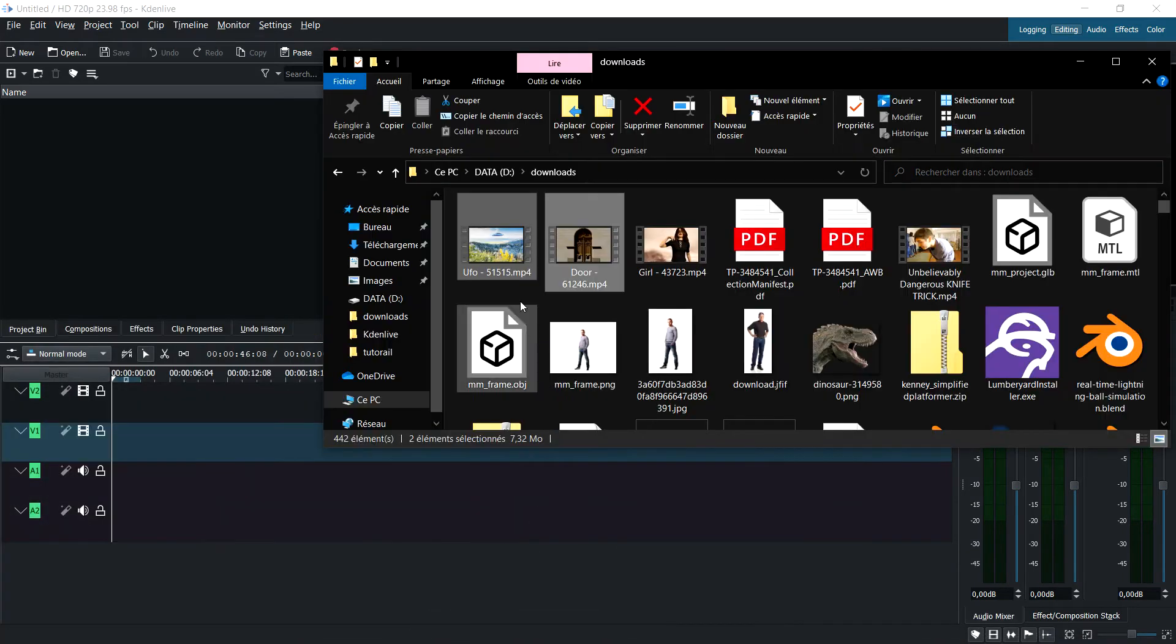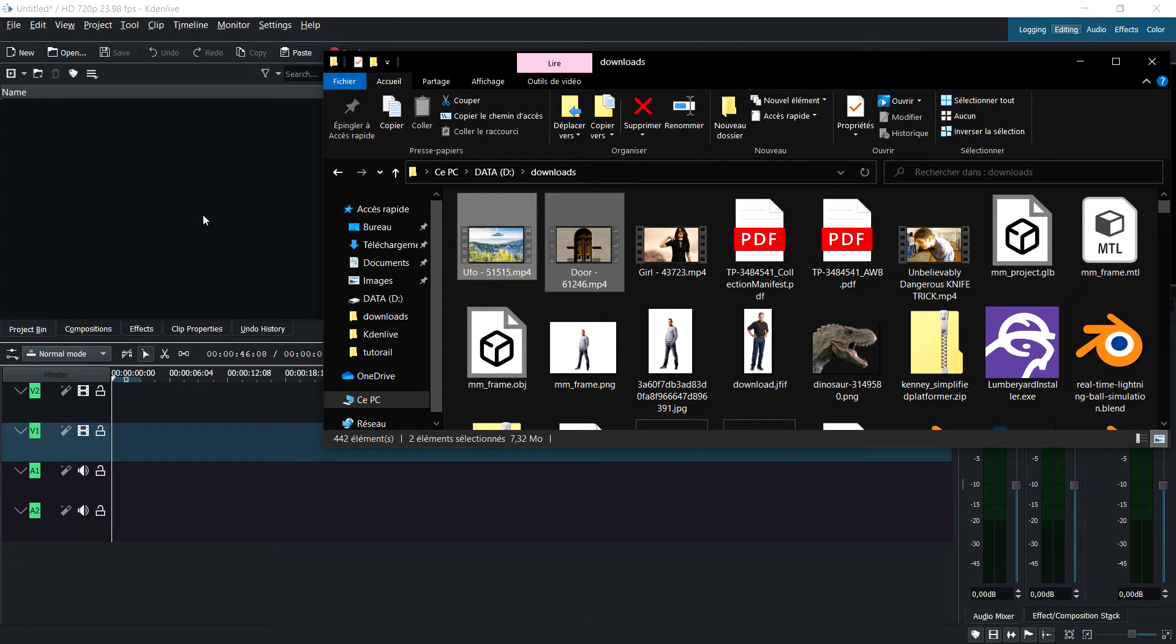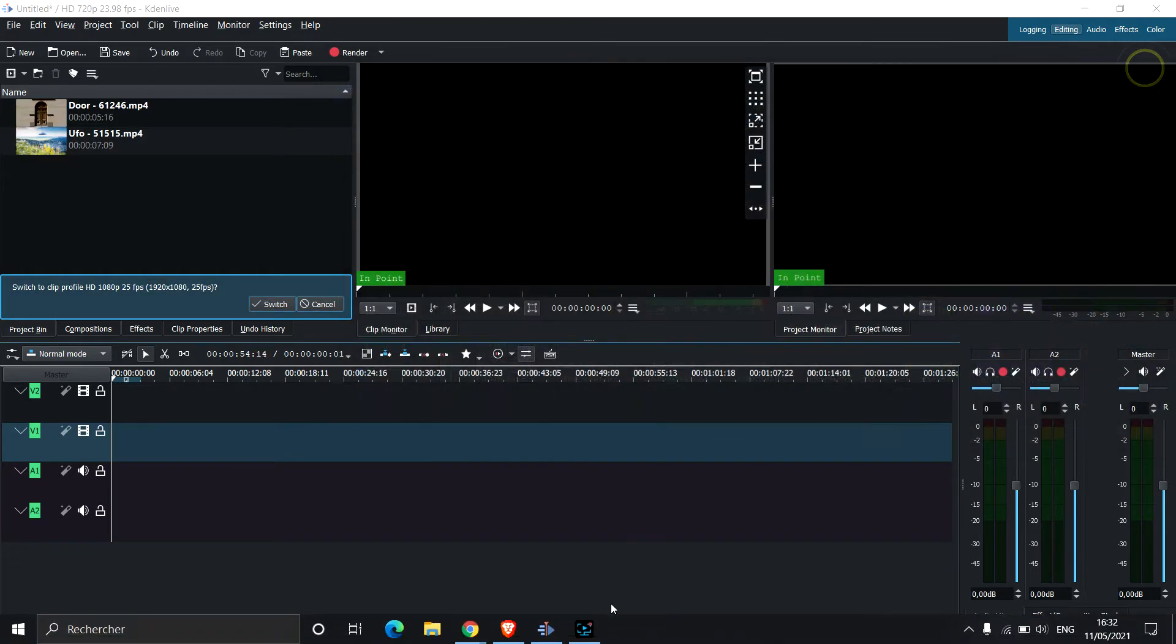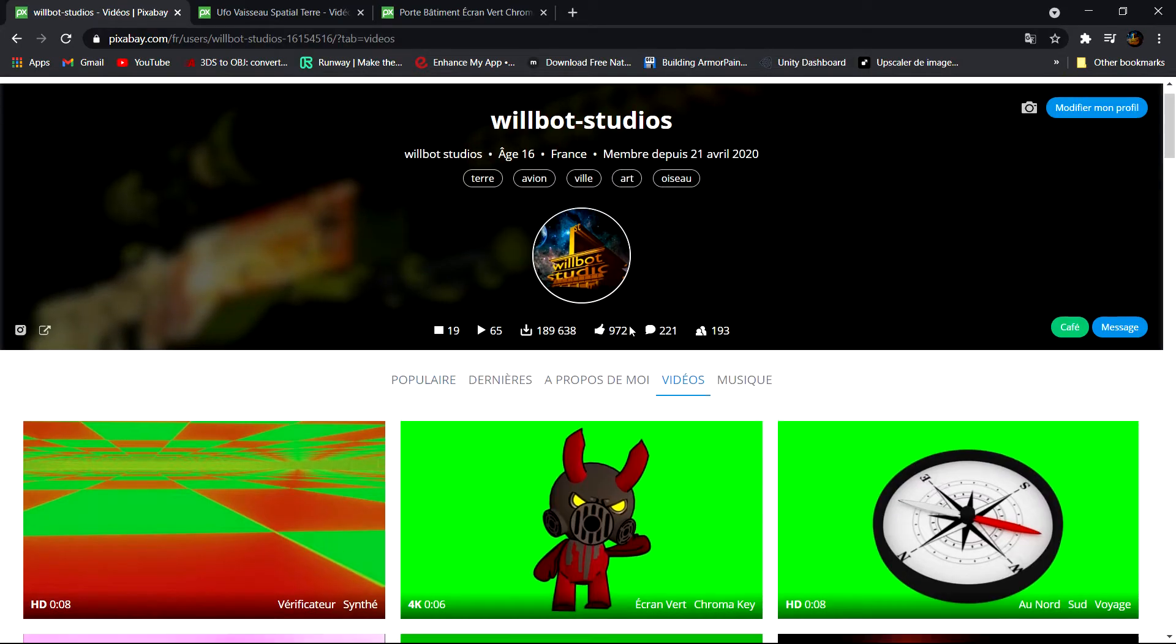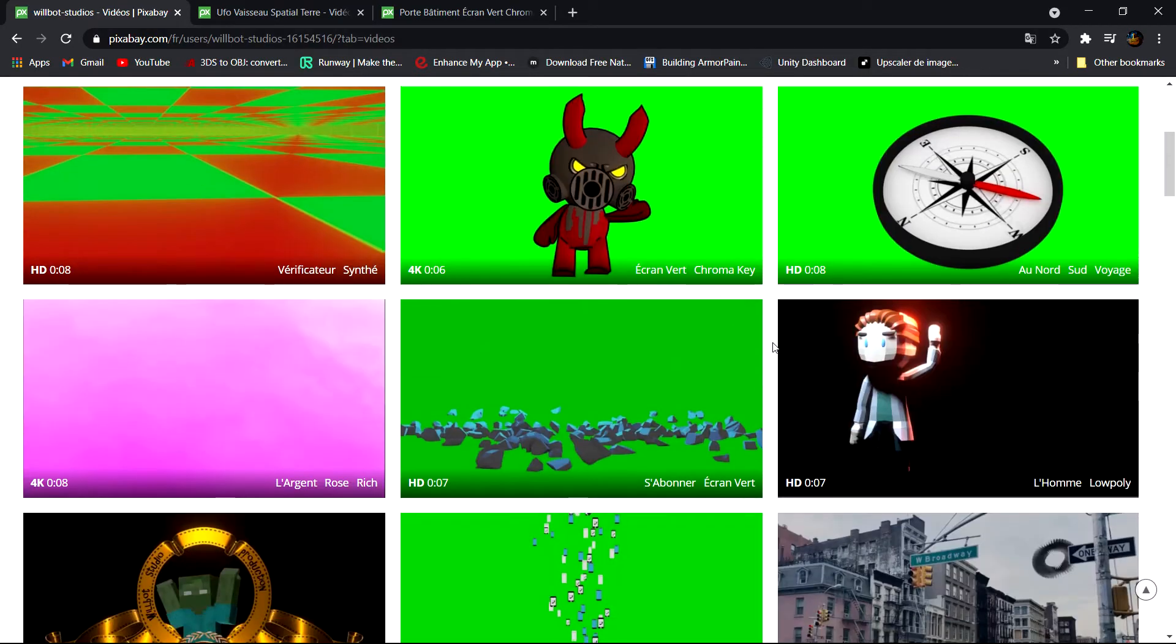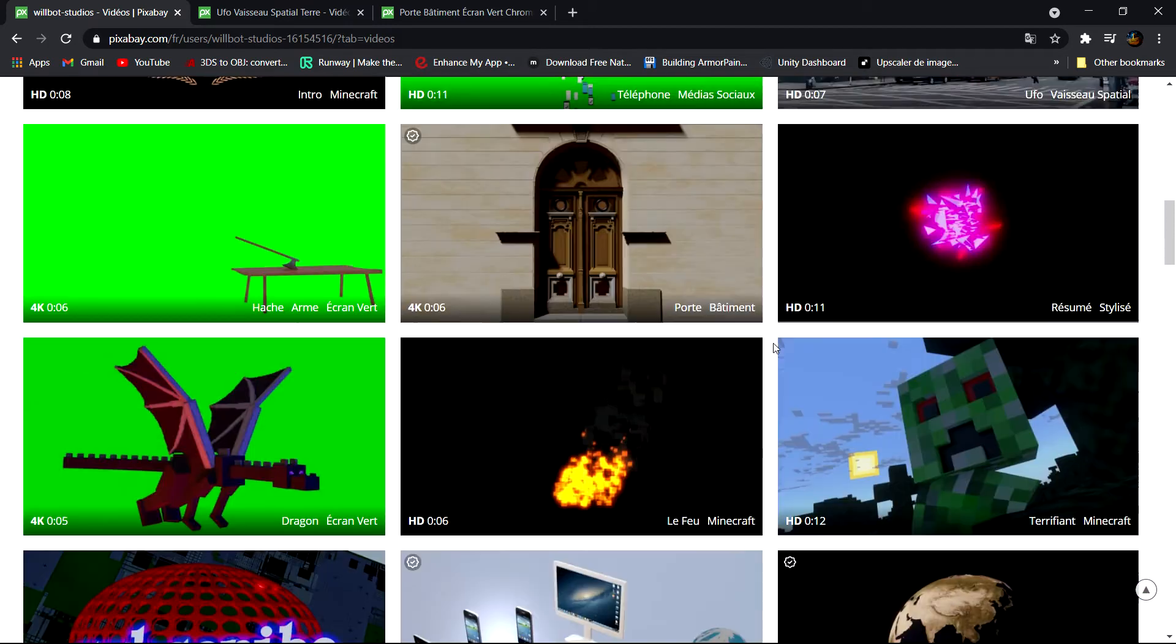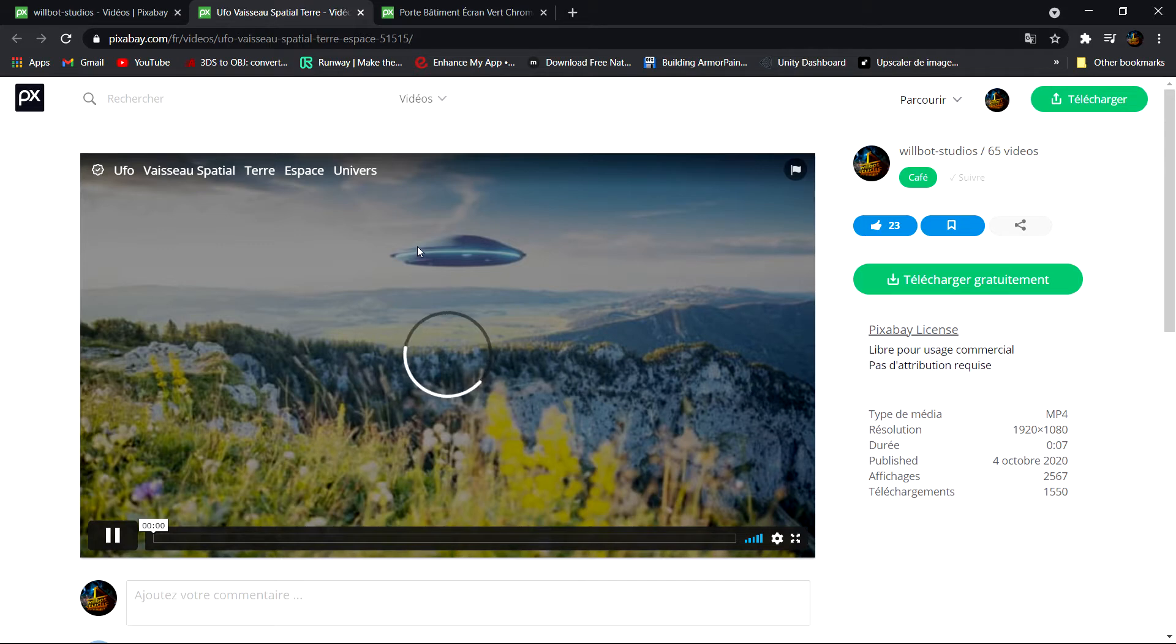I have here two videos that I made, available for free download at pixabay.com. I created an account there a while back, and the videos I'm using are visual effects footage.